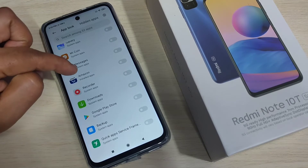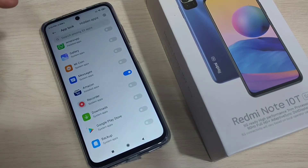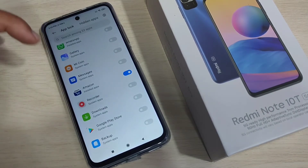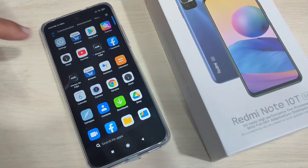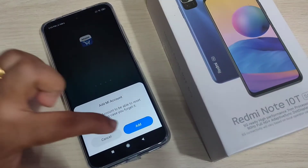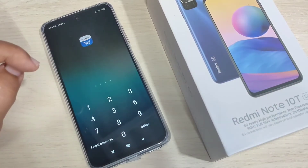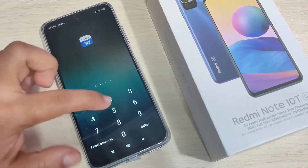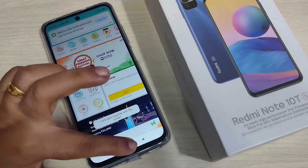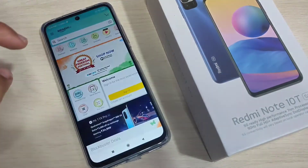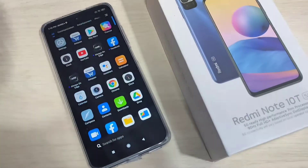I am going to lock the application Amazon — turn on the toggle for Amazon. Now close it and open the Amazon application. Here you need to enter your password. You can see it is now unlocked.